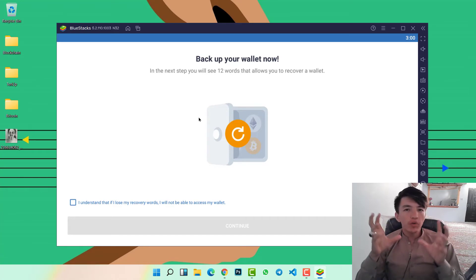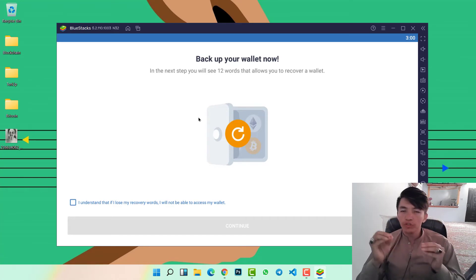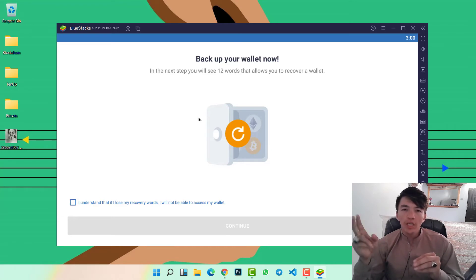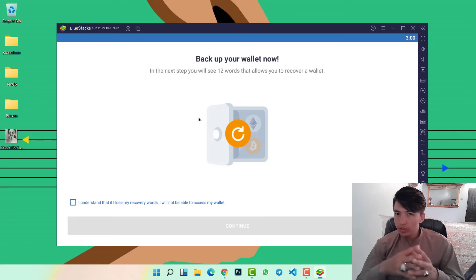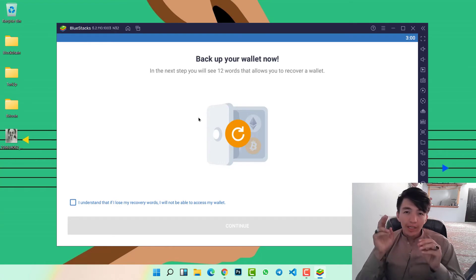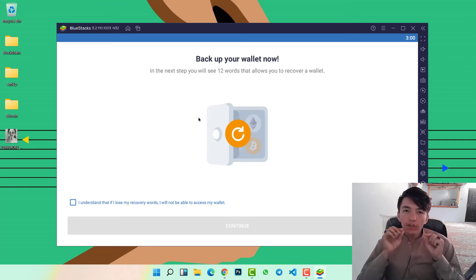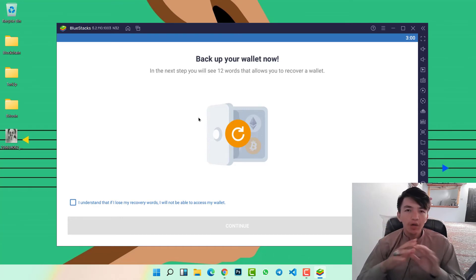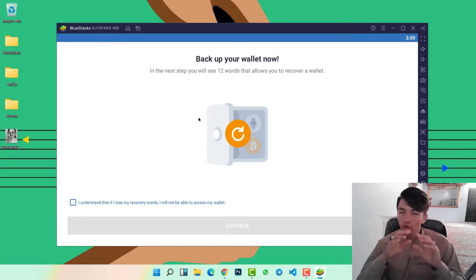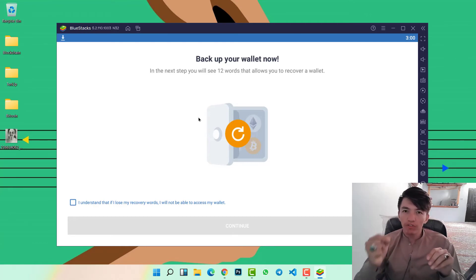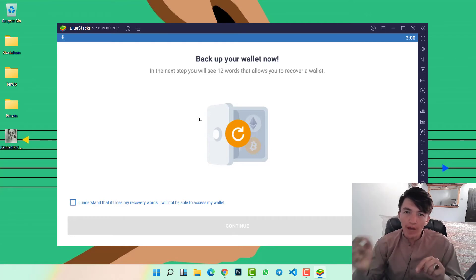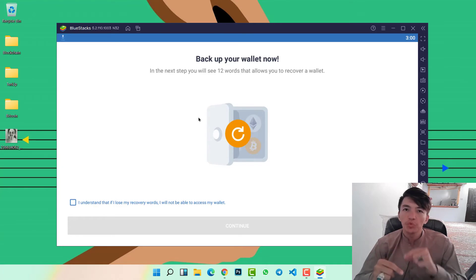Whenever you forget your password for Trust Wallet, you can use those phrases to recover your wallet. If you lose these 12 phrases, you can never recover your Trust Wallet — even the Trust Wallet team cannot recover your account, and you will lose all your funds. So make sure to save these 12 phrases in a private place and never share them with anyone.